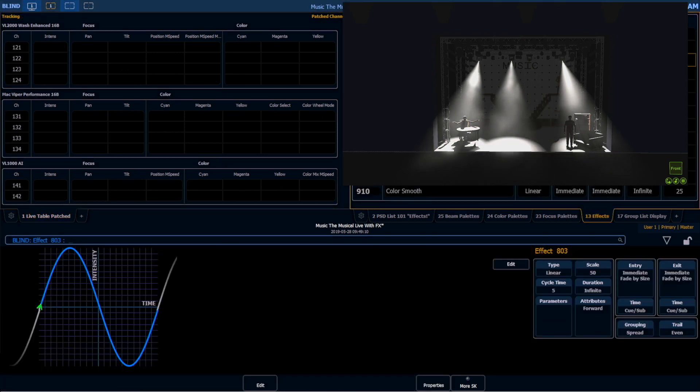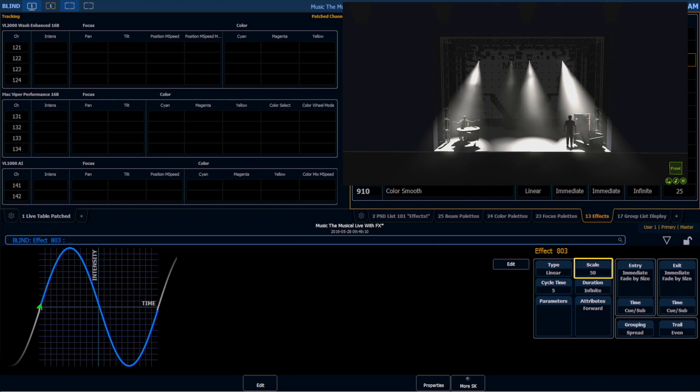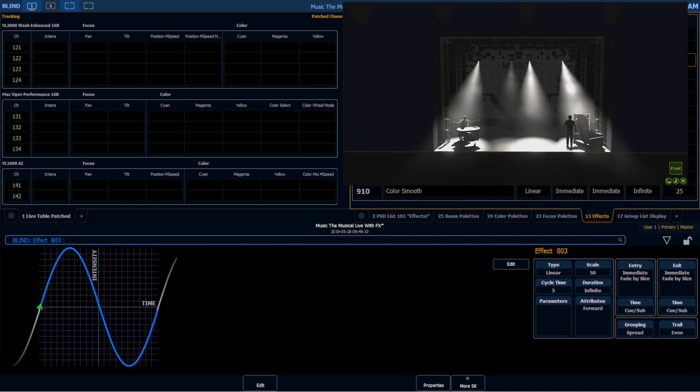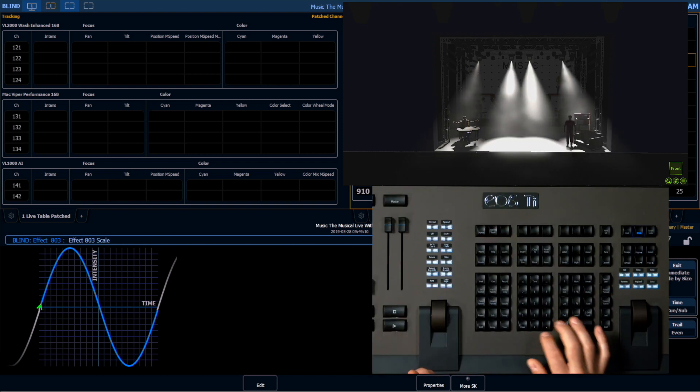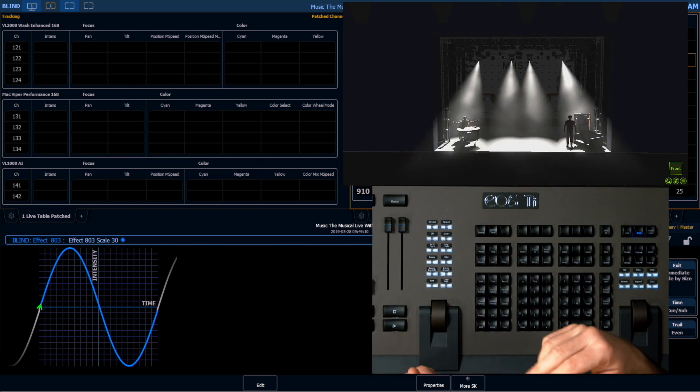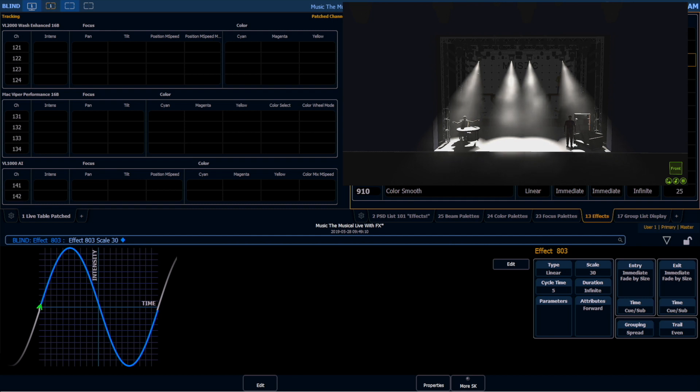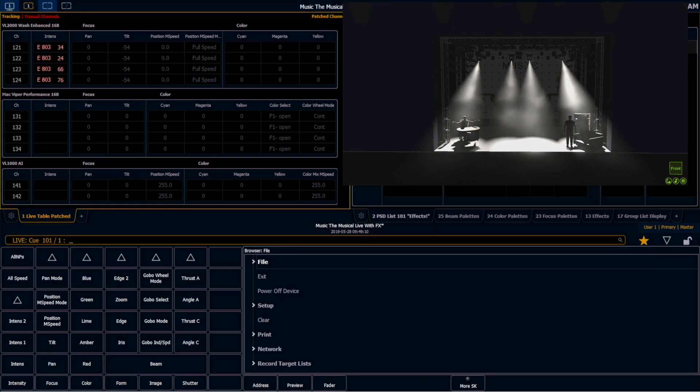So if we wanted to affect this scale, let's say we wanted these lights to go between 20% and 80%, I would just make this 30%. Because 50 plus 30 is 80, and then 50 minus 30 is 20. So now these lights are moving between 20% and 80%.